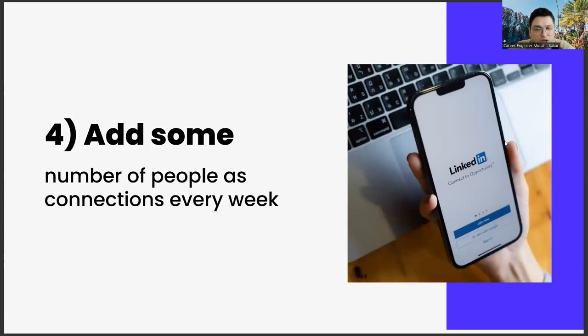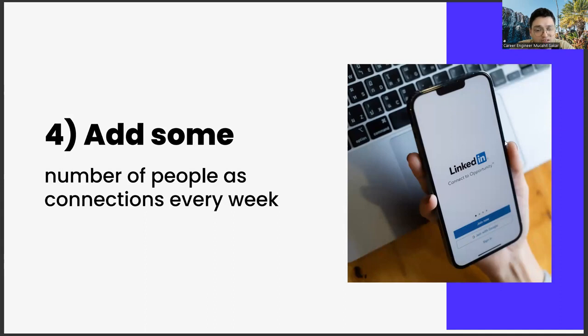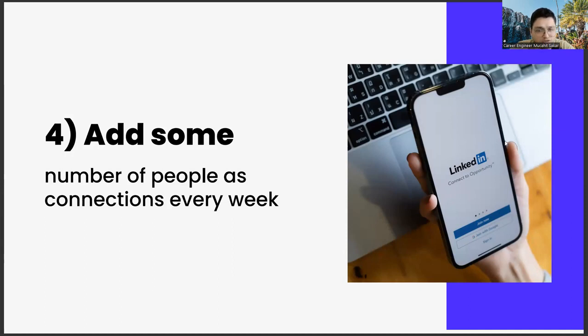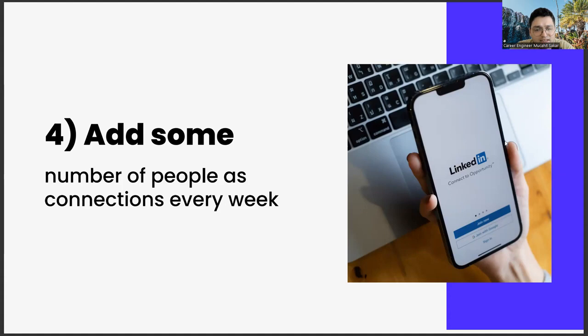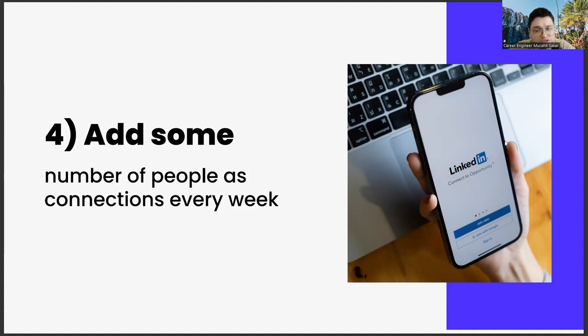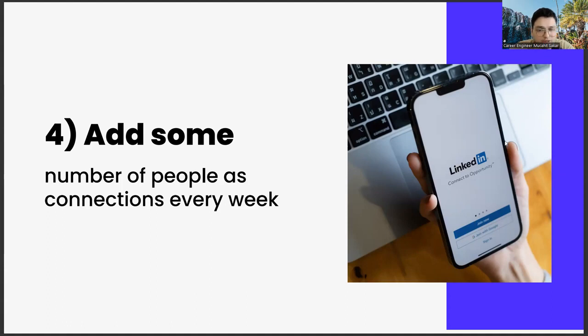Number four: add some number of people as connections every week. Adding a certain number of people each week is another important strategic move. It is not possible to do this for a lifetime. It will be a very time-consuming effort, and adding people you don't know too much can be repulsive, but you have to do it at first. LinkedIn is a social media app that exists for networking. For example, doing such a thing on Instagram wouldn't look very elegant, but it would be considered normal in LinkedIn because this is an application made for networking.